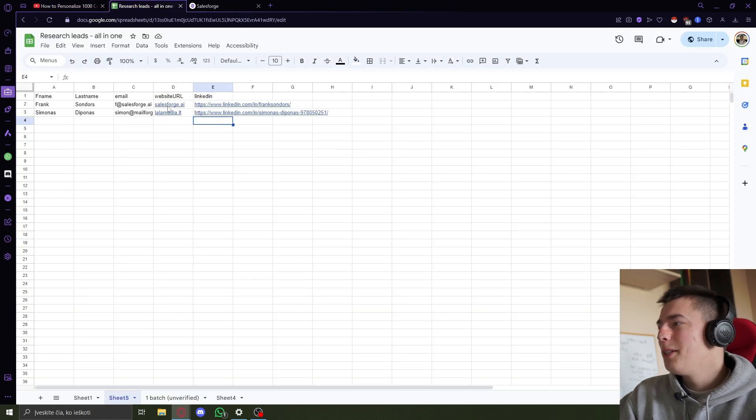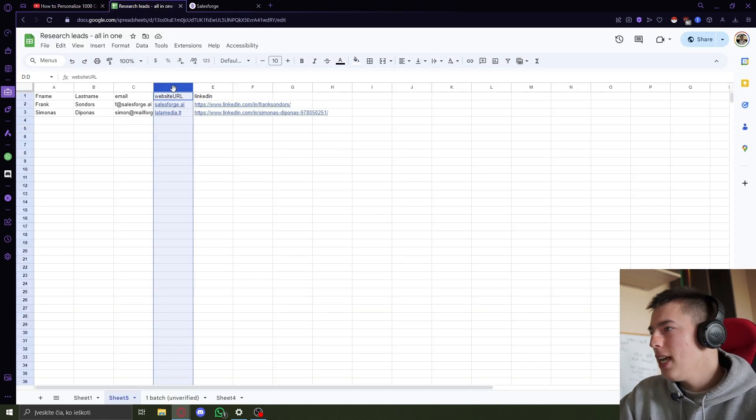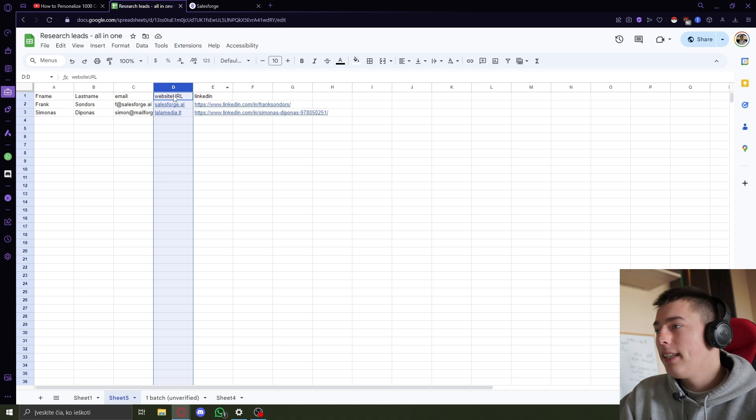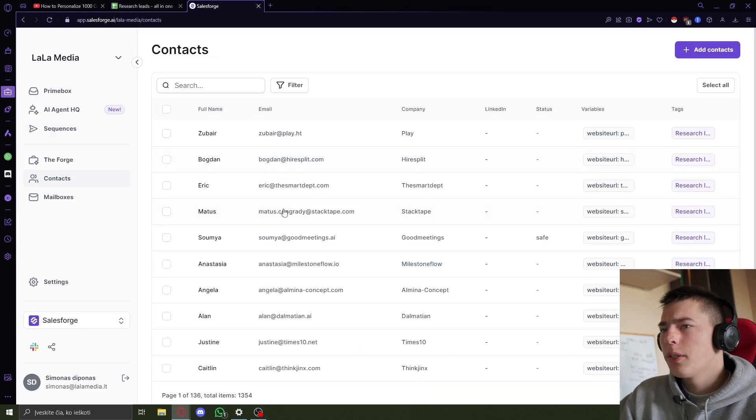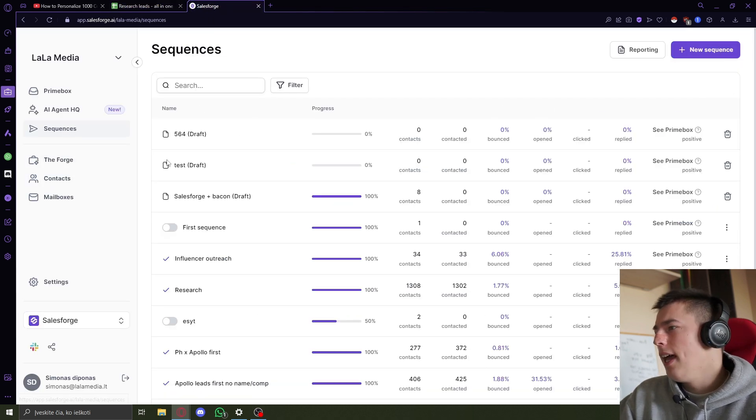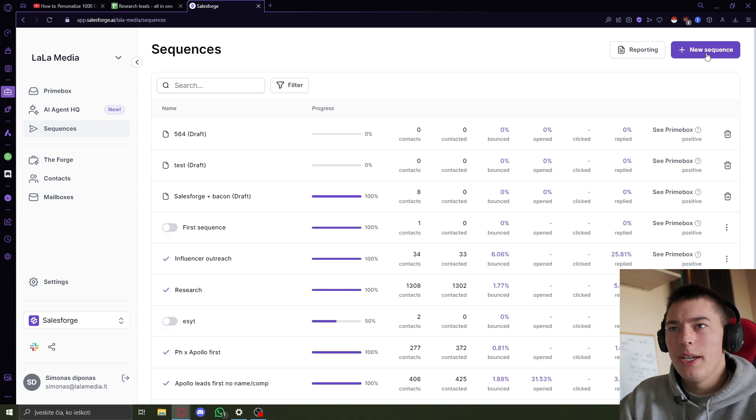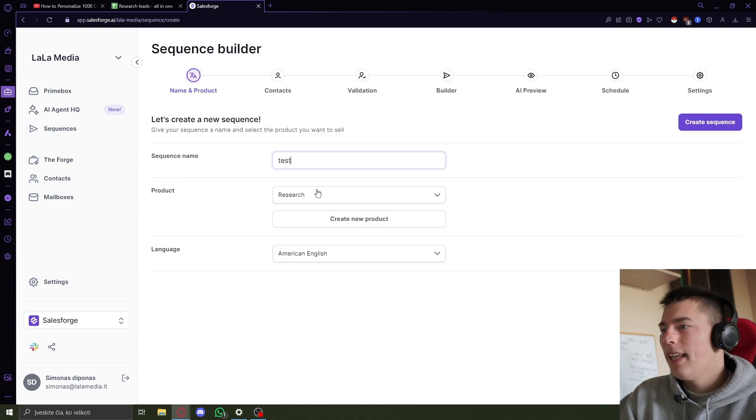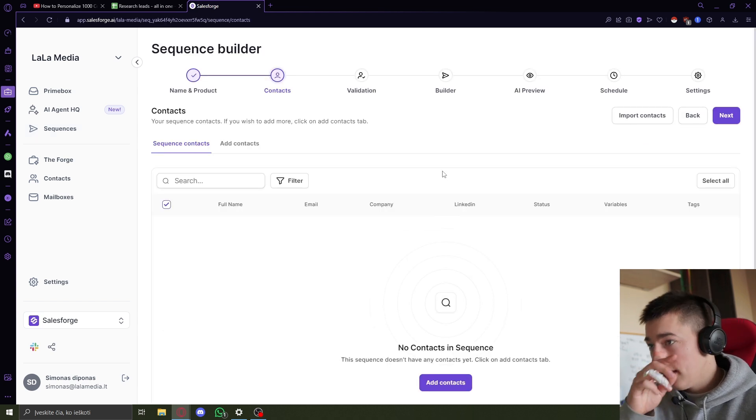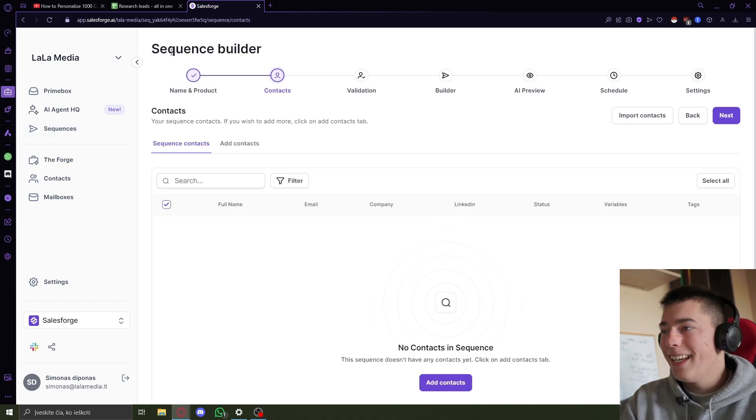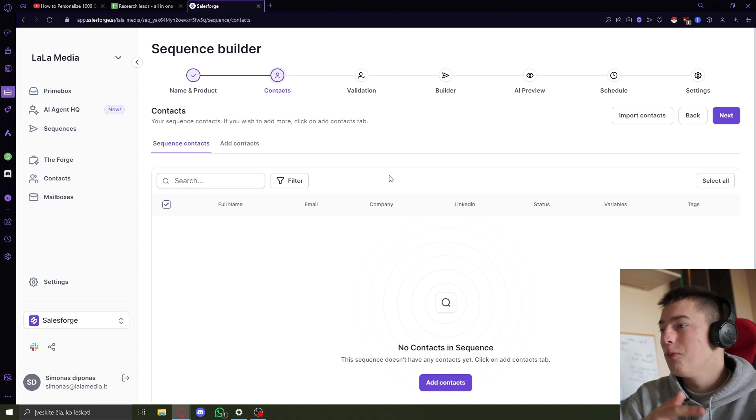And what you do then is when you have these leads ready - LinkedIn or website or both - you just upload it to Salesforge, to your contact list, and then let's go create a sequence. I'll show you how easy it is to create that personalized line.